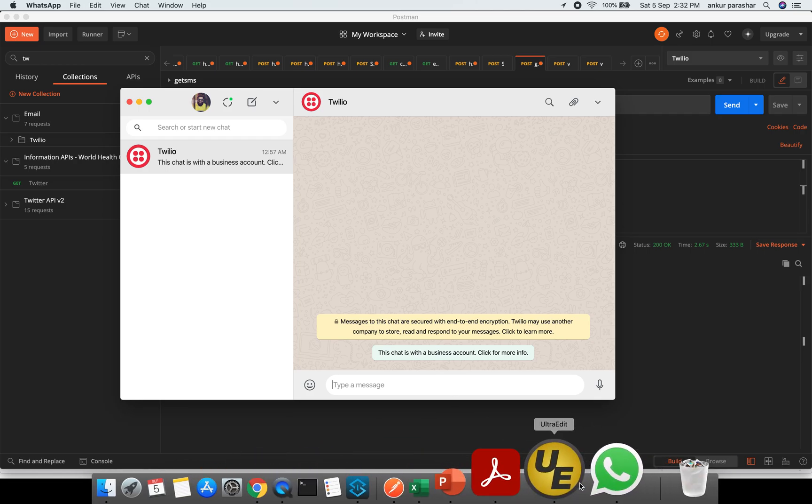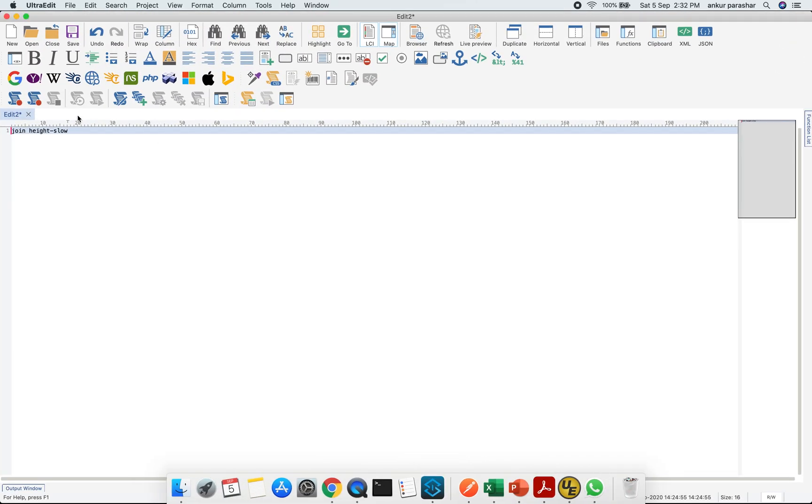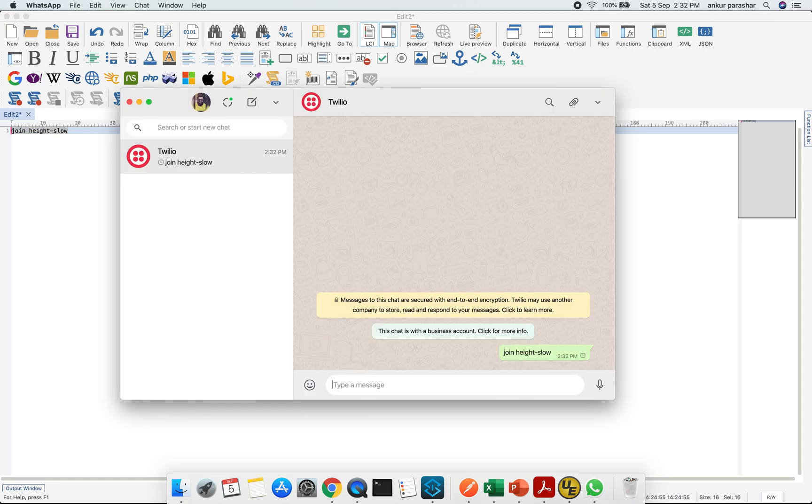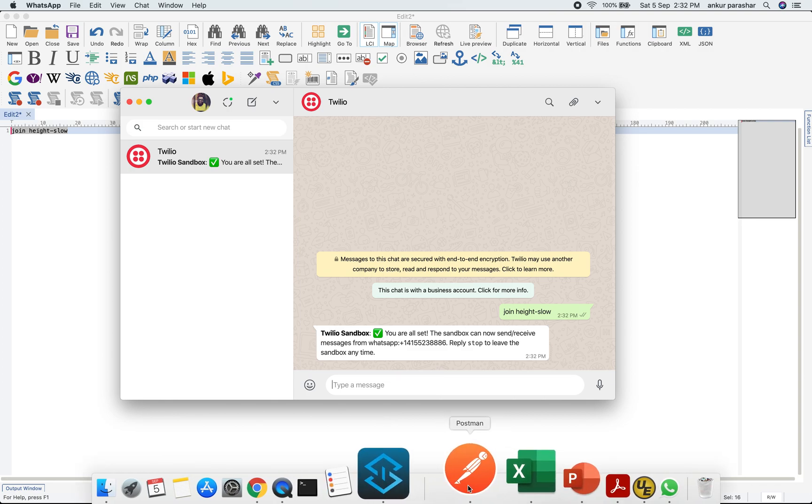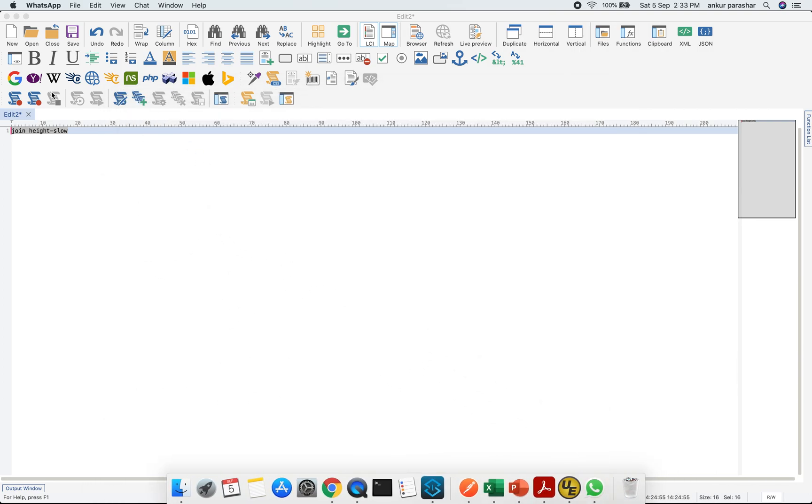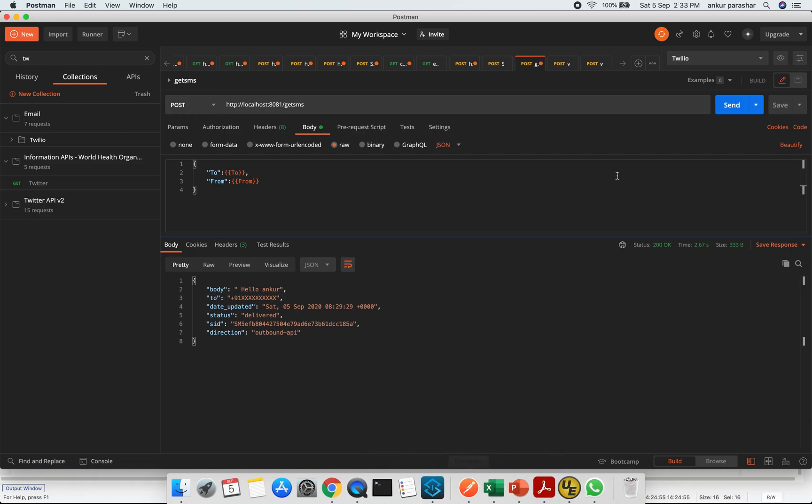But before that I need to initiate this sandbox. I will use this particular thing and will send it over here. Here I got an automated reply like I am all set and please reply stop to leave the sandbox at any point of time. Now after this I will minimize this and go to Postman.